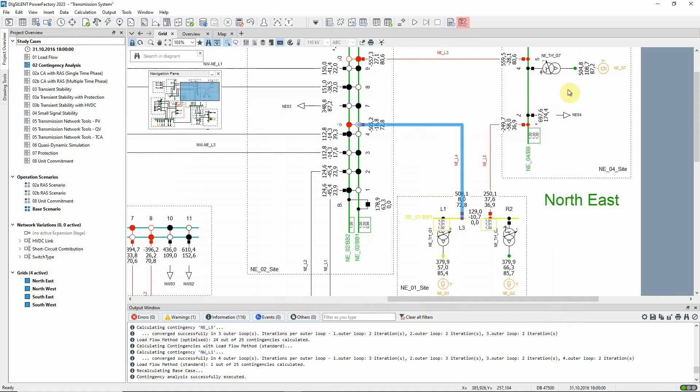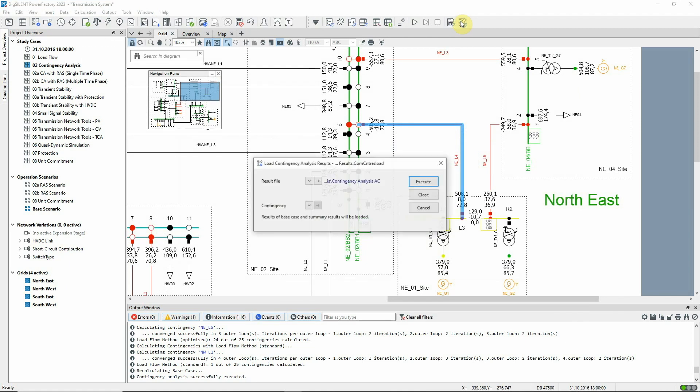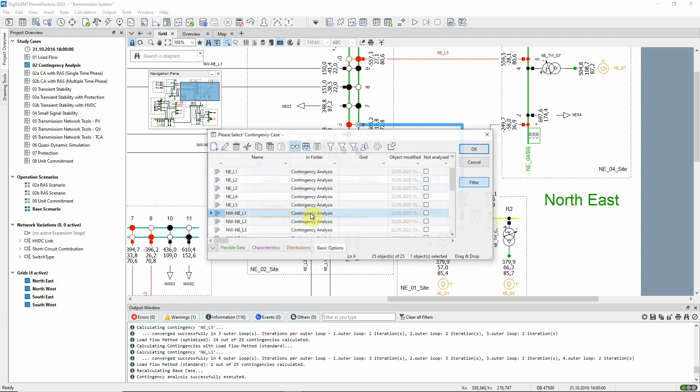This icon can be used to reload results from an earlier calculation or the results of an individual contingency case into memory. This is a convenient way to look at individual contingency analysis results in more detail.